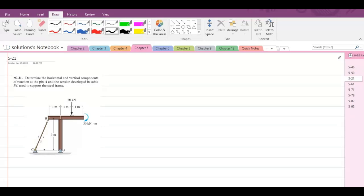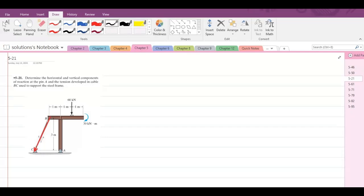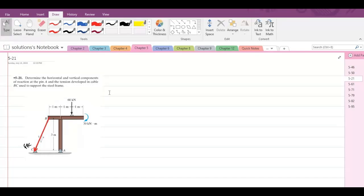To solve this problem, first of all we have to draw all the forces and the support reactions. Our first force is the tensile force due to the cable BC — let's call this FBC. It would be better if we resolve this force into its components, so this force has one vertical component and one horizontal component.